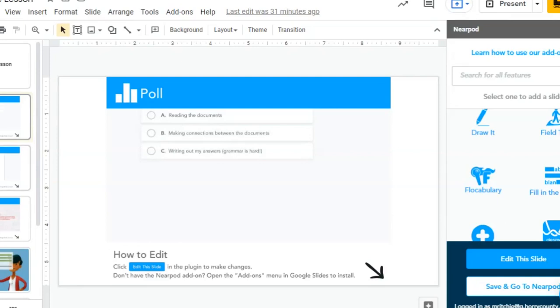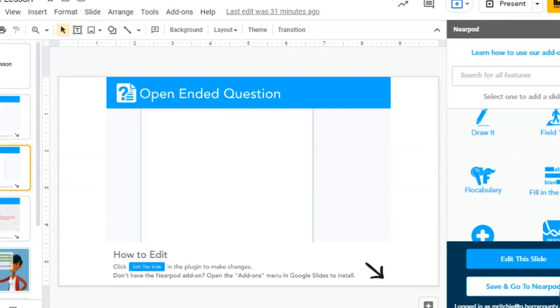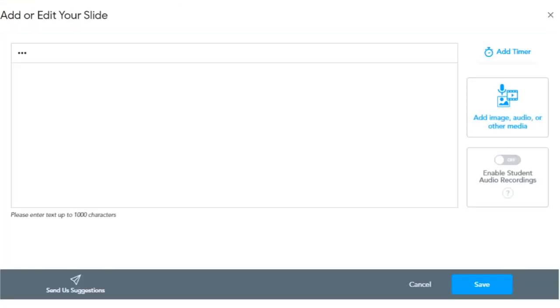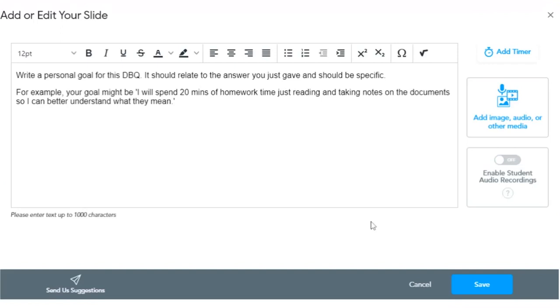Then you could follow it up with an open-ended question. For example, in this one, write a personal goal for this DBQ. It should relate to the answer you just gave and should be specific. For example, your goal might be, I will spend 20 minutes of homework time just reading and taking notes on the documents so I can better understand what they mean.